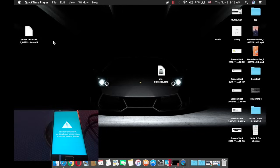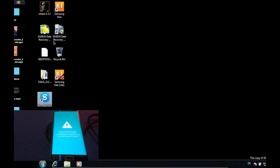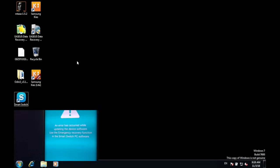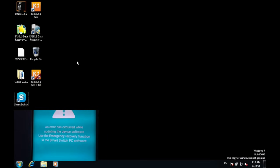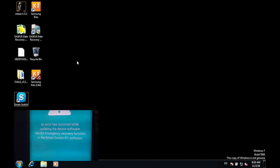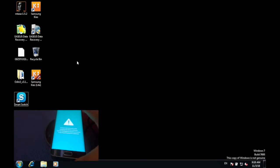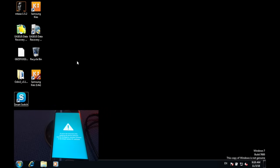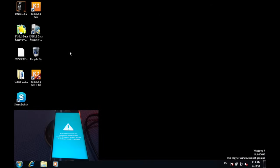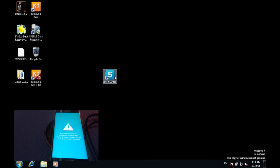Hello guys, this is Ekna Genwin and today I'm going to show you how to fix this error which says 'An error has occurred while updating the device software, use the emergency recovery function in this Smart Switch PC software.' It can also be fixed using a Mac. First, what you need to have is a computer, and then what you have to do is download this file, which is going to be in the description.